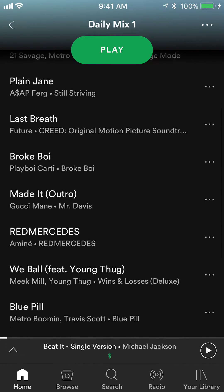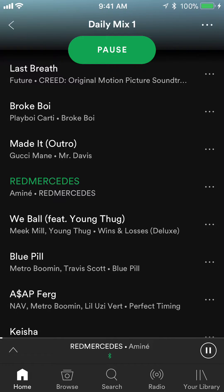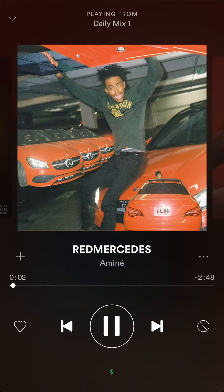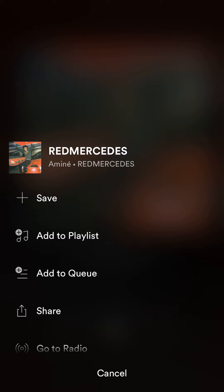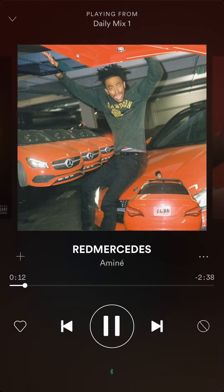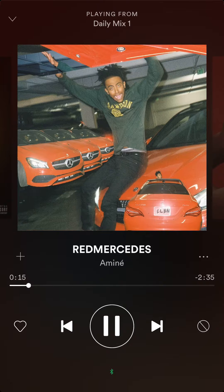Choose any song that you like, it doesn't matter. Go to the song. You see where it has a little timer — the time to the right, 2:43. Tap on that, and then click on where it says 'Add to Queue'.